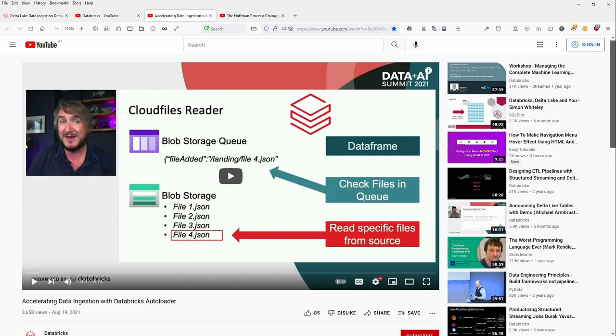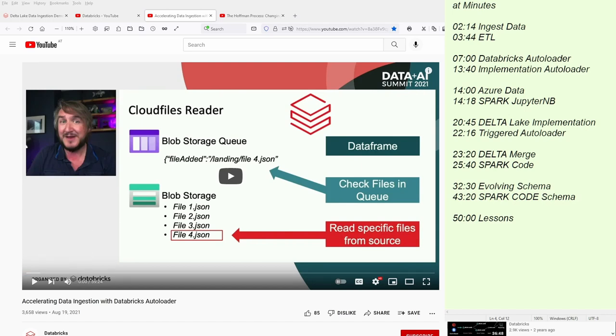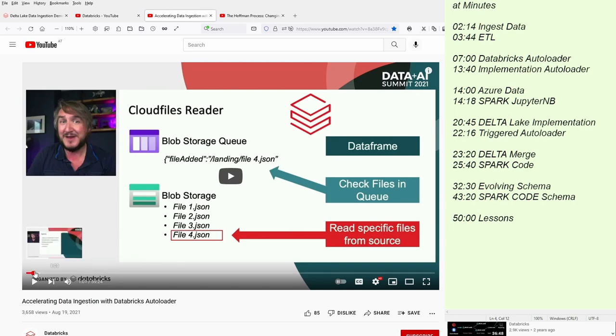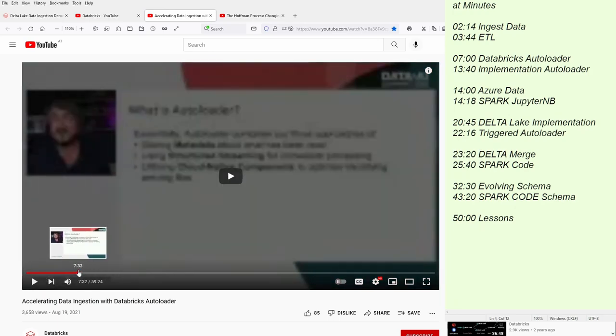The only thing that is missing here is exactly what is the timetable, what you are interested in. First, you ingest data, a typical ETL process, and then at seven minutes, you have the Databricks auto-loader. Let's scrub forward to seven minutes.